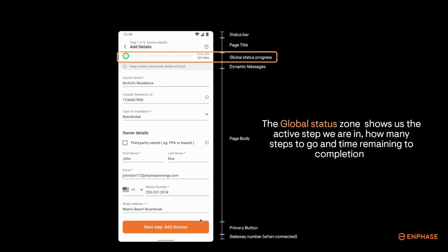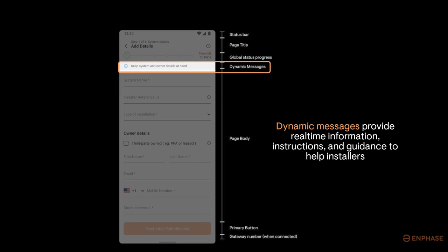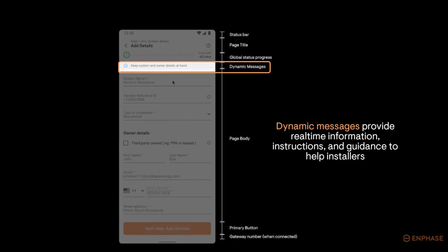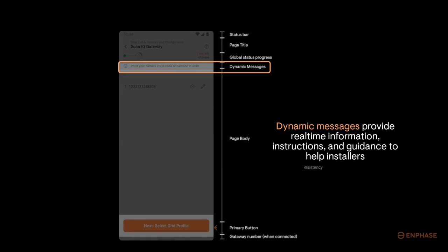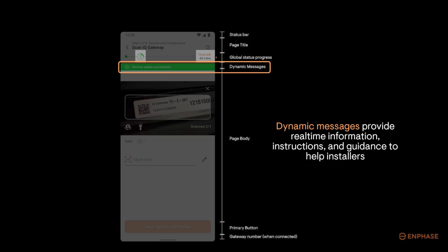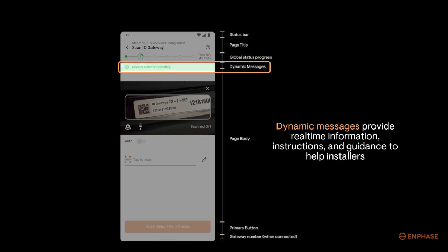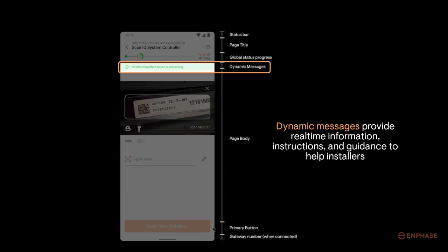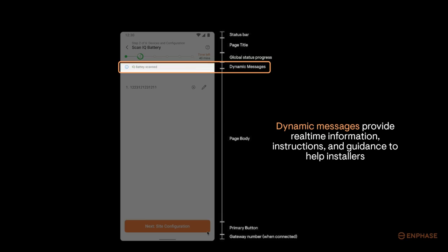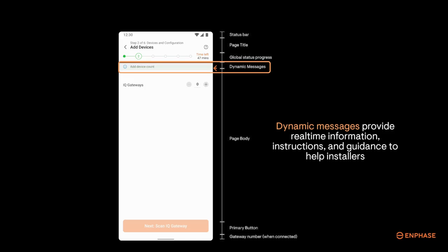The dynamic message zone provides real-time information on commissioning and task status, instructions and guidance on what to do next, task completion confirmations, general informational notes, and much more. We want you to know what the commissioning is doing at all times.